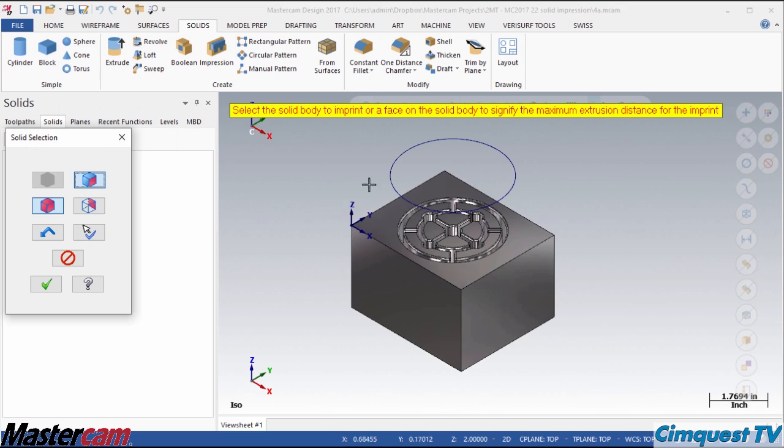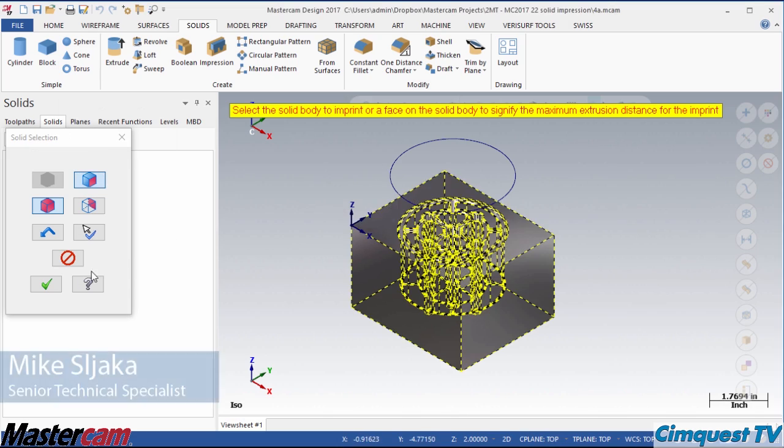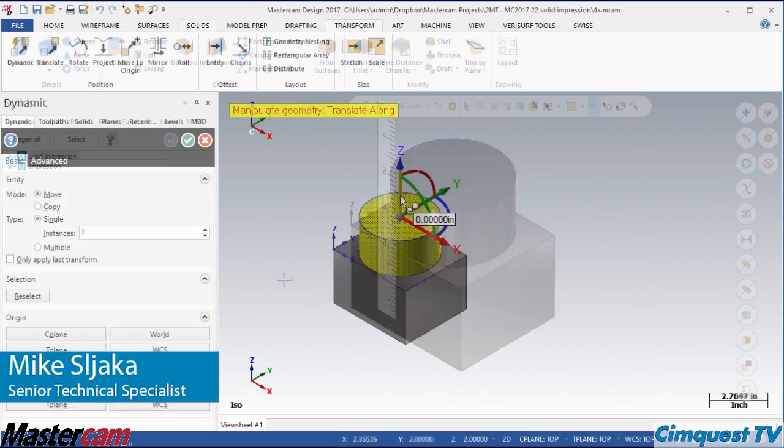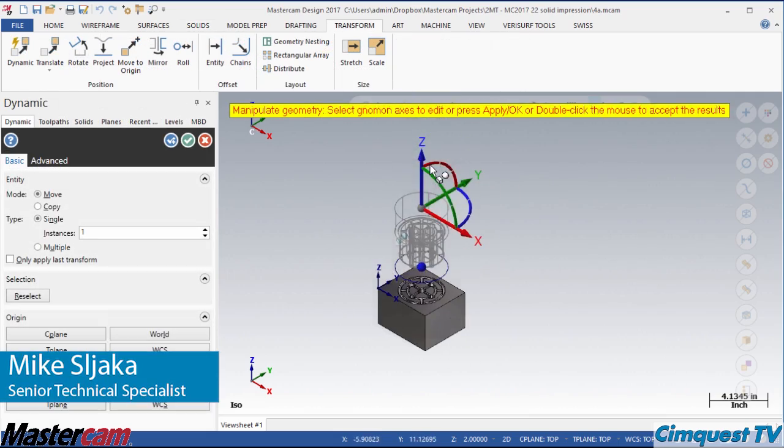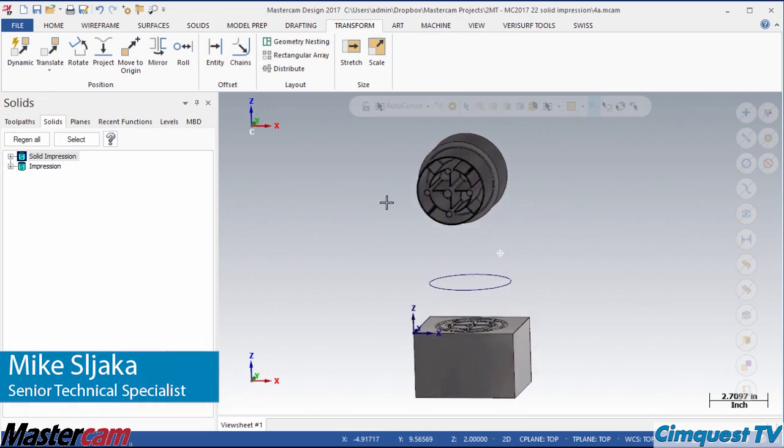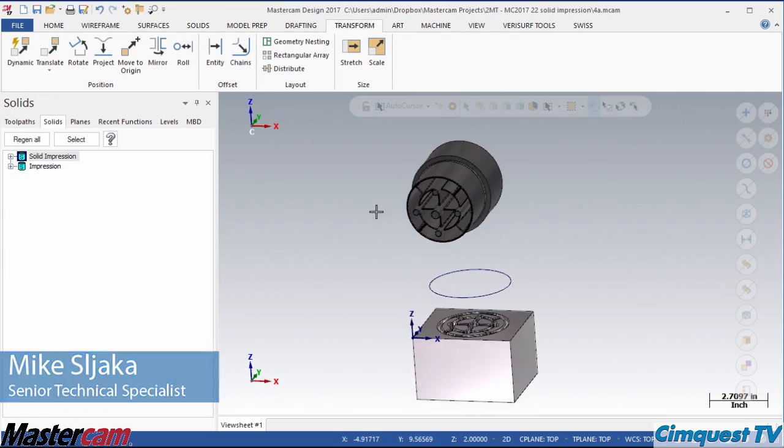In today's episode of Tips and Tricks using Mastercam, I am going to show you a powerful new solids function.